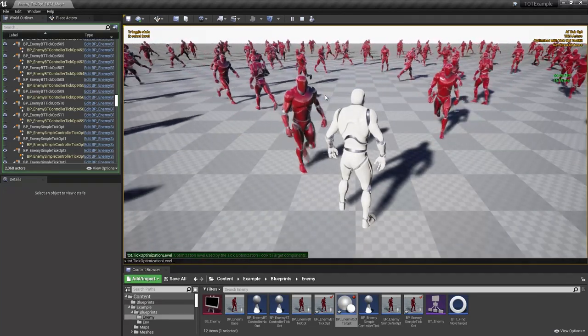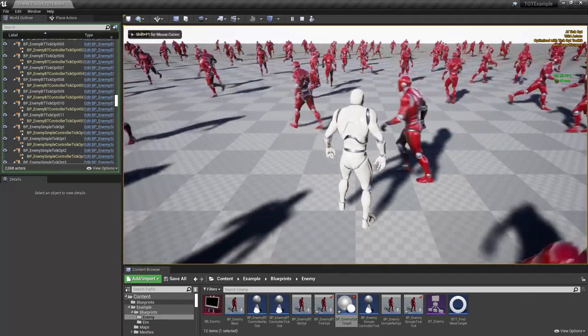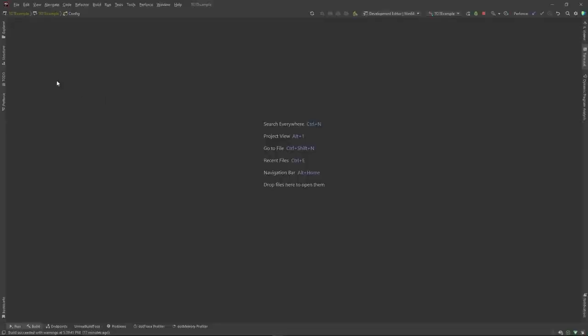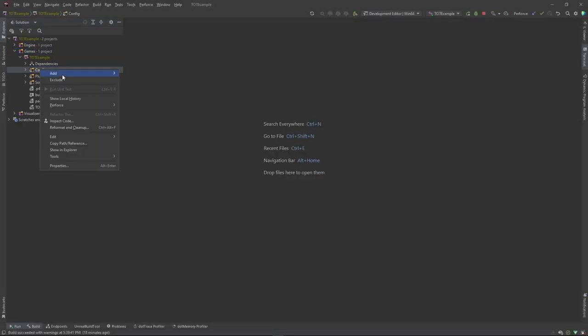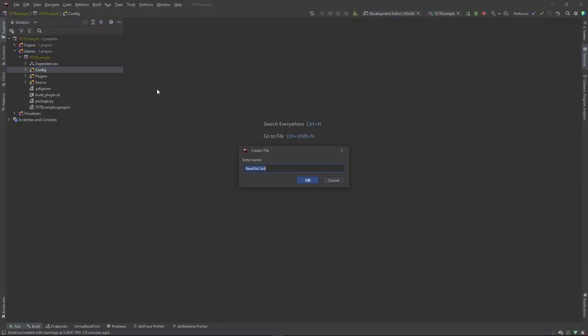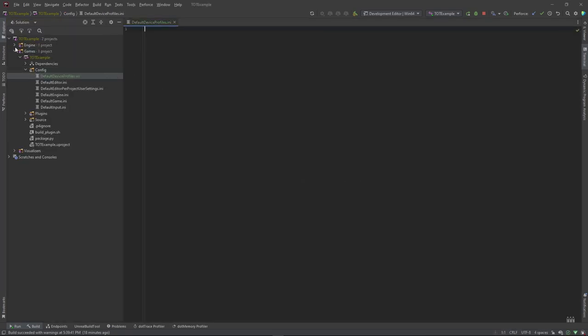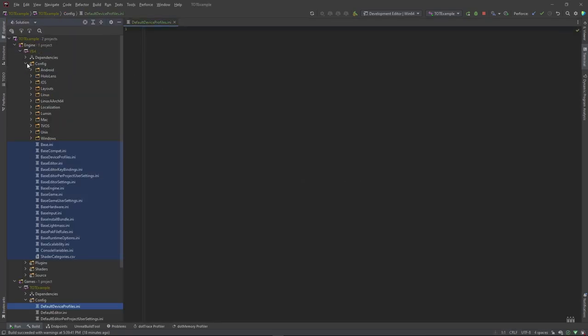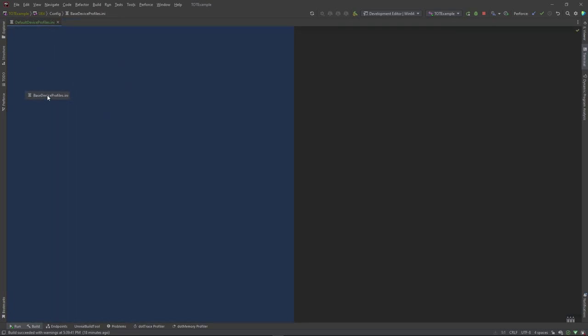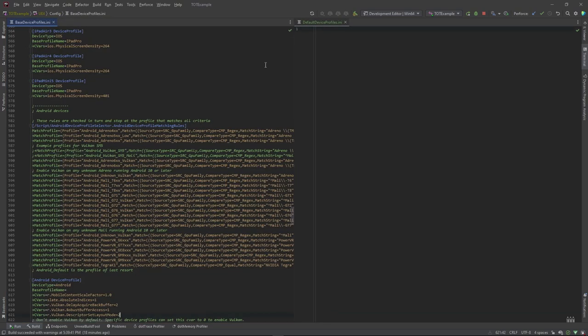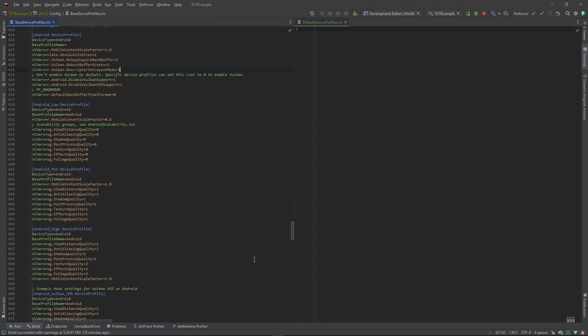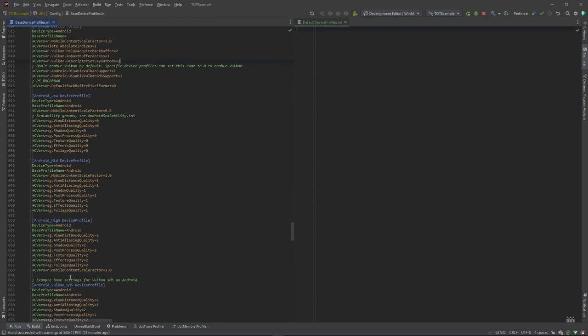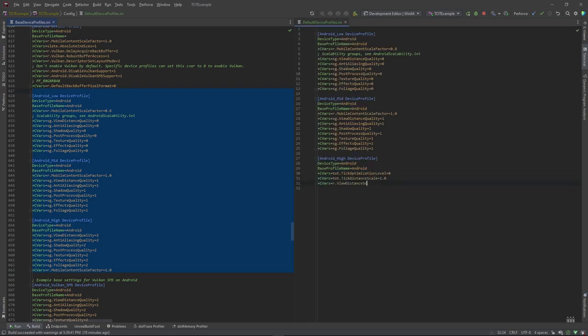But how to use these variables to scale your project for different devices? One way is to create a default device profiles.ini file in the config folder in your project. Let's use the base device profiles.ini file from the engine for reference. Find and copy profiles of your choice, in this example, these will be some android ones. Now, set console variable values to best suit those profiles.